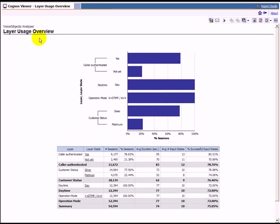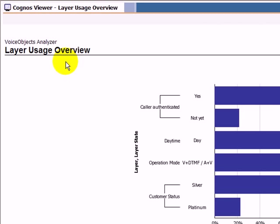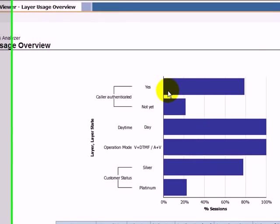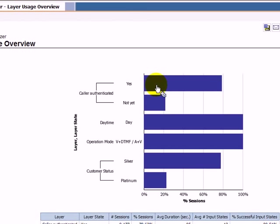Other typical business questions crucial to service quality and dialog personalization are which caller profiles use the service and what is their behavior? The report Layer Usage Overview shows the status of service personalization. In this example, we see that in 80% of the calls the caller was identified.